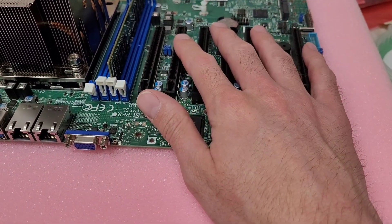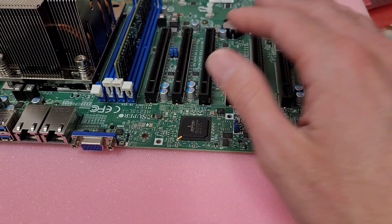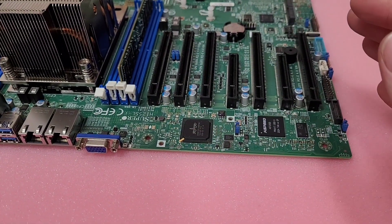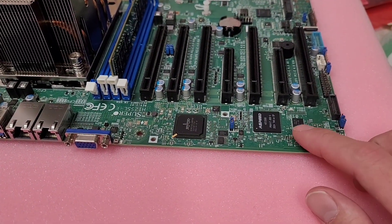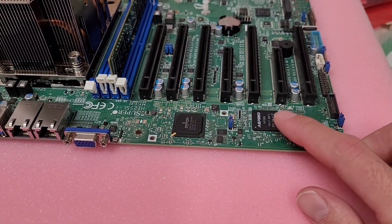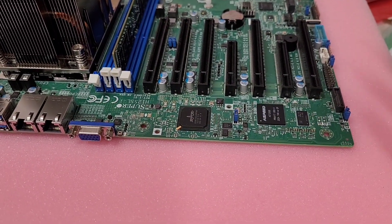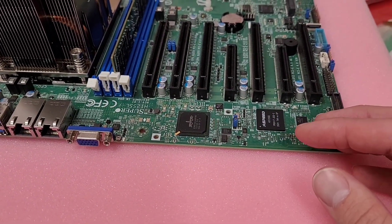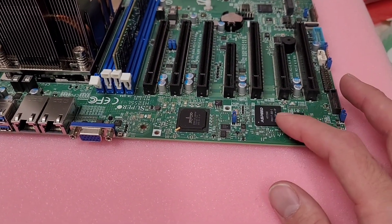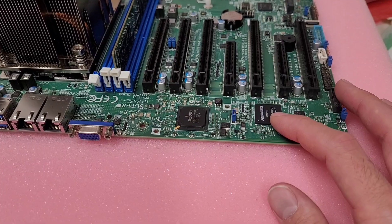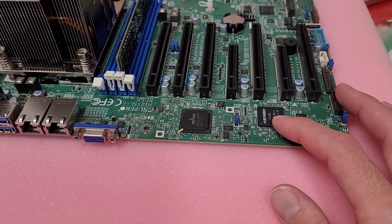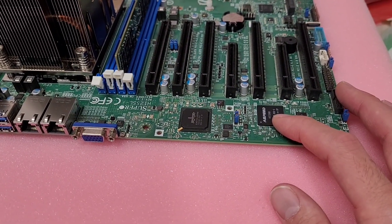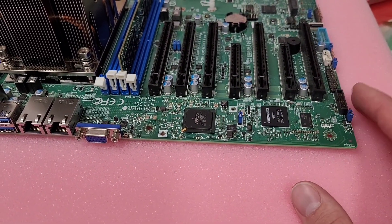And basically what I've been told is the BMC isn't getting voltage, so it's not booting. So, the motherboard keeps trying to wait for the BMC to do its thing. And then finally it just gives up and does a normal post sequence.